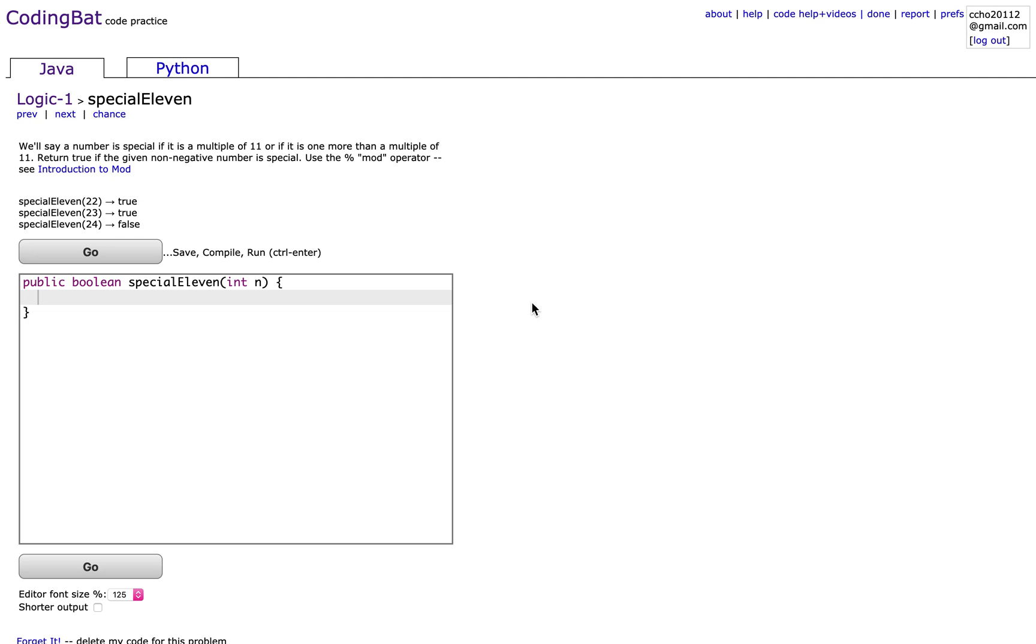So today we will be doing problem special 11 from logic 1 on CodingBat. The problem reads,